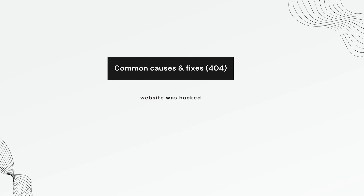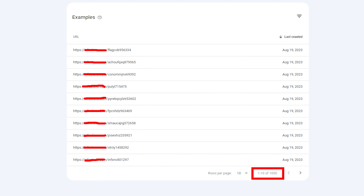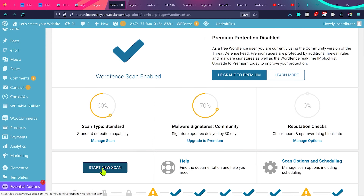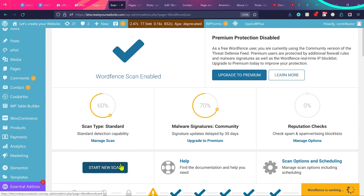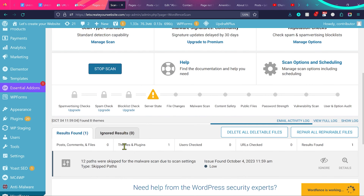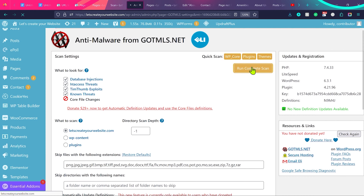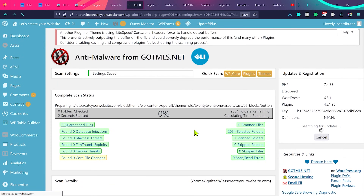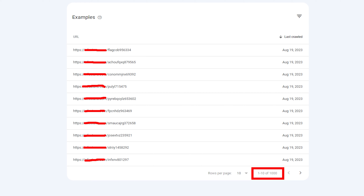Another common cause is when your website has been hacked — sometimes you'll see thousands of 404 errors in Search Console because of this. First, clean your website using WordFence and an anti-malware plugin — I have videos on both in the description. Once you clean your website, these errors will disappear within a few months.